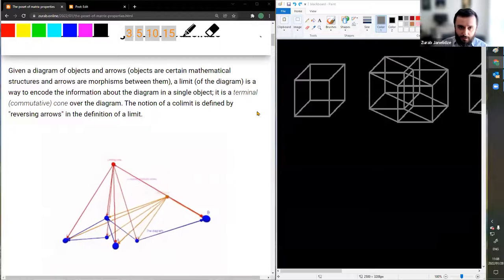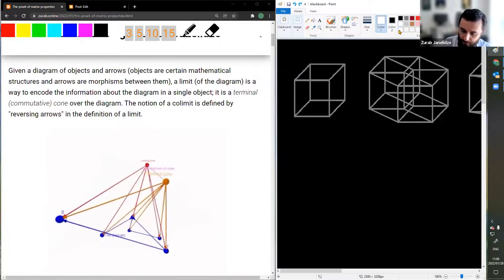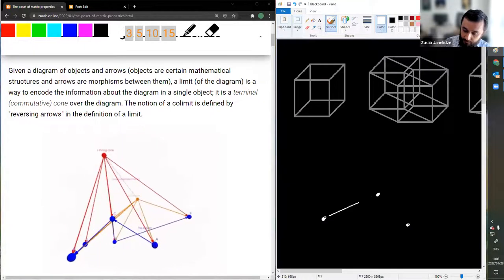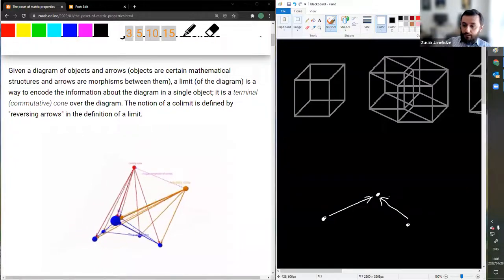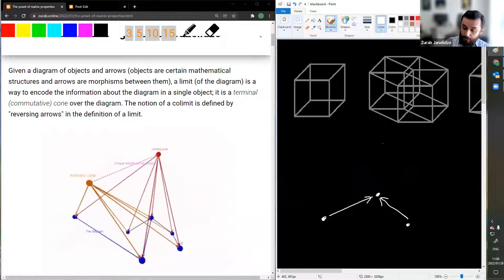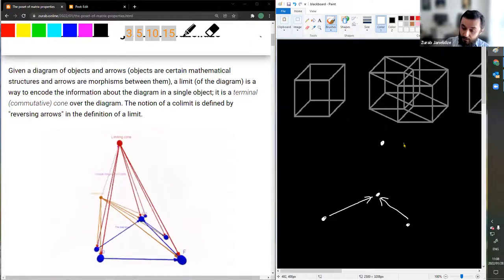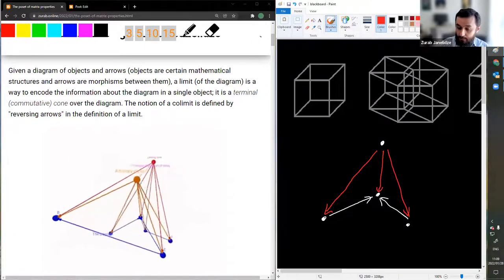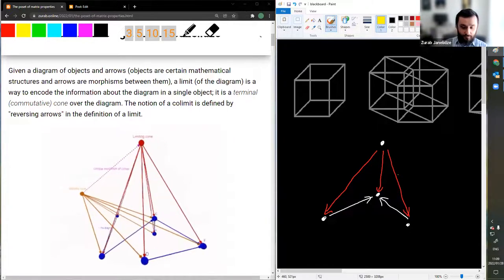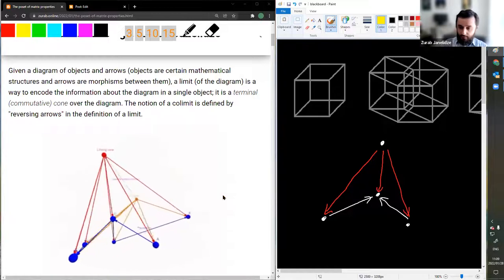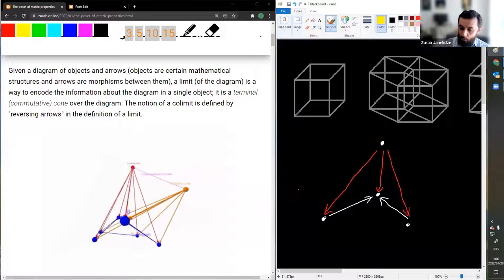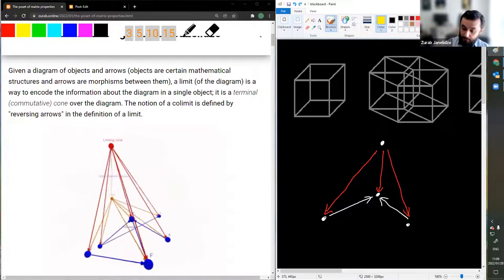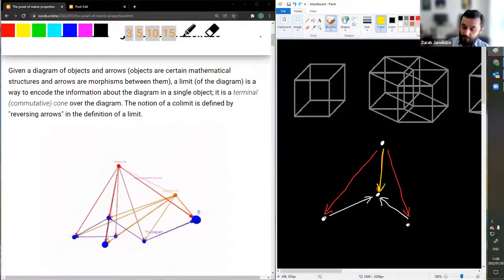If we are given a diagram of objects and arrows — where the objects can be mathematical structures and the arrows can be structure-preserving maps — consider a simple diagram like this. The limit of such a diagram is an object together with arrows going into all the objects of the diagram. This red cone also appears in this rotating picture here. One condition the red cone should satisfy is that all the triangles that arise — like this one — should be commutative.